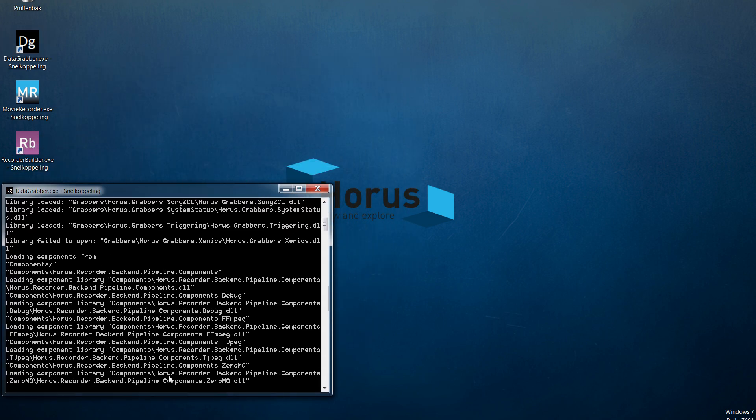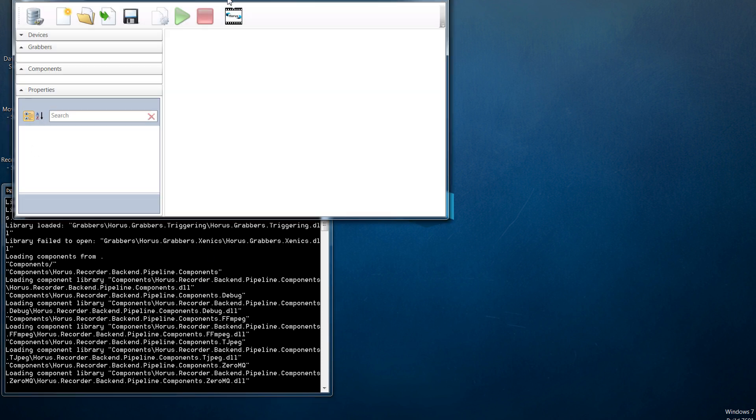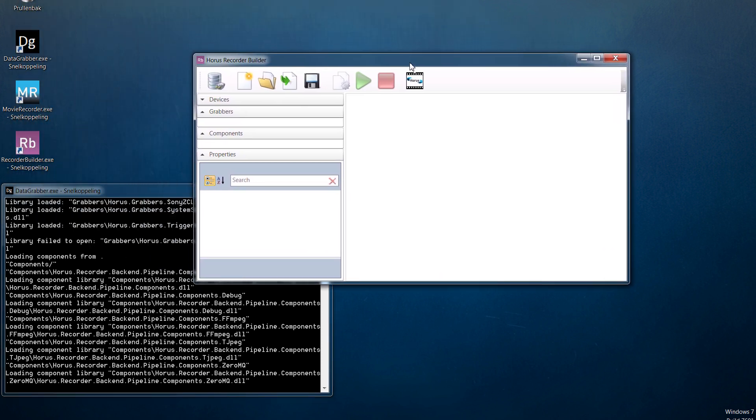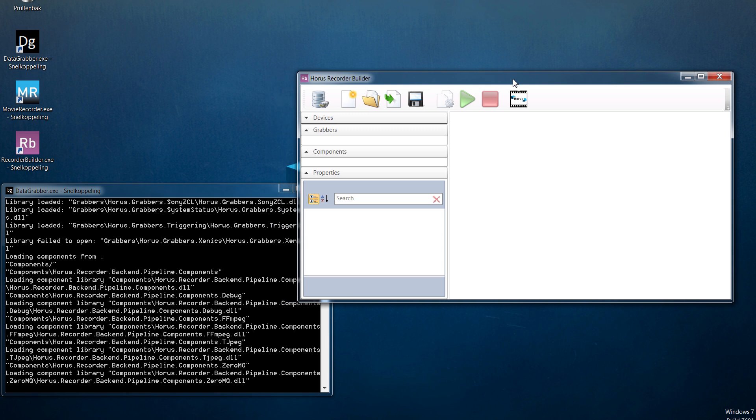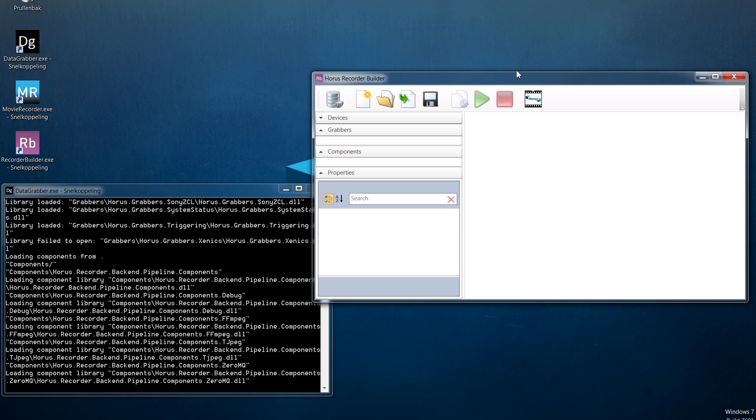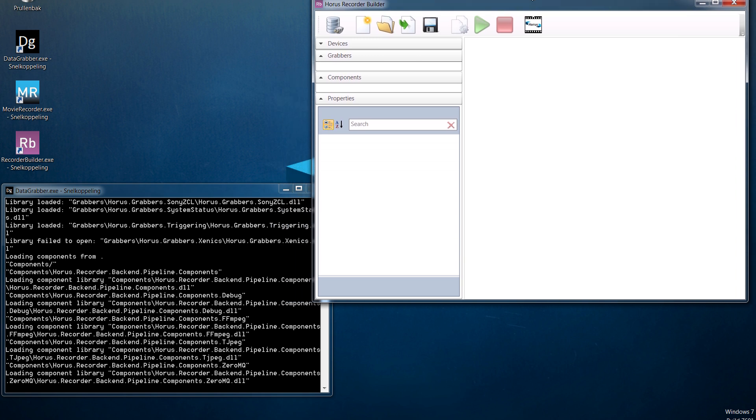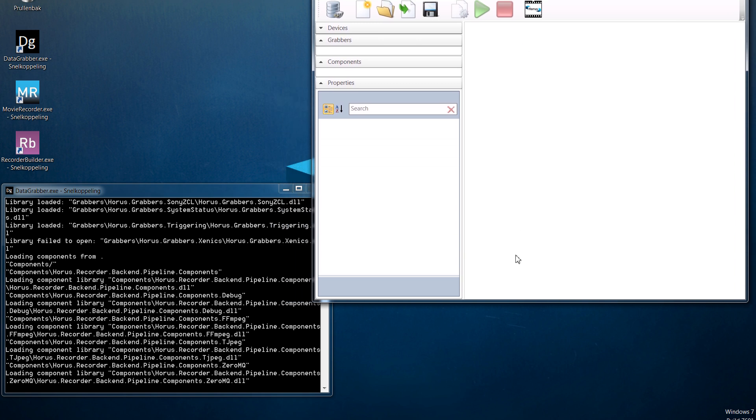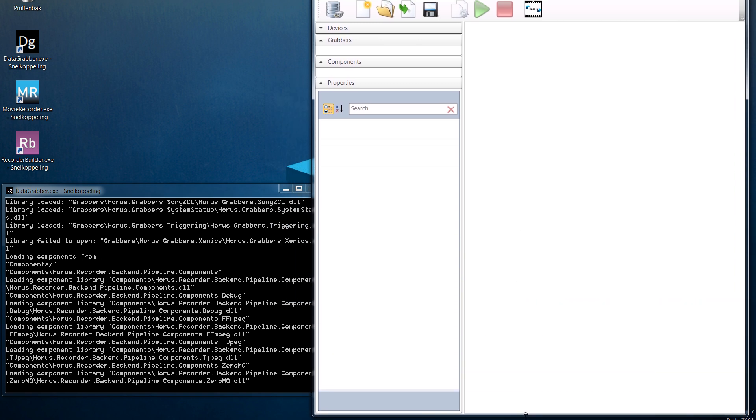After you've opened this console, open the recorder builder by clicking on the purple icon with the letters R and B. With the recorder builder you will be able to choose your devices and define their tasks.